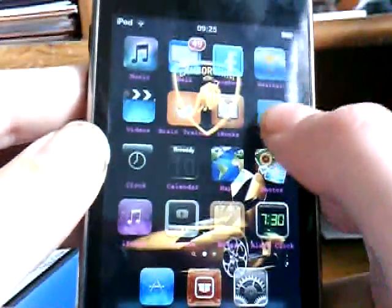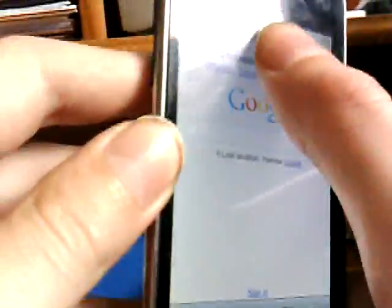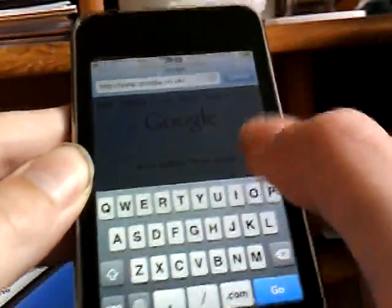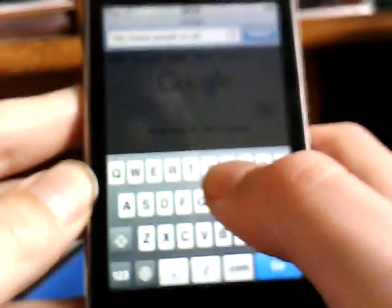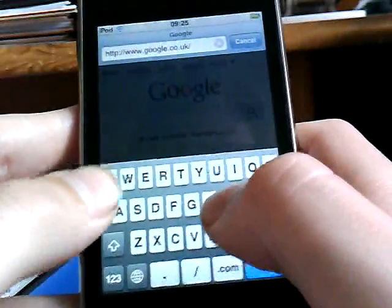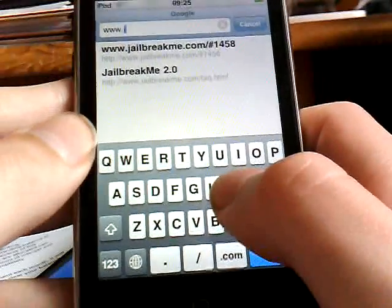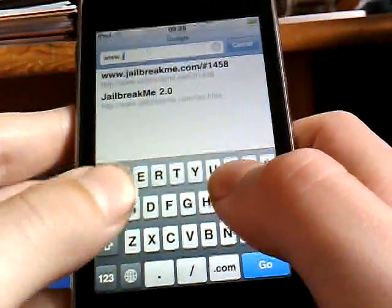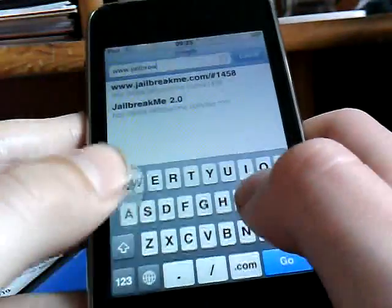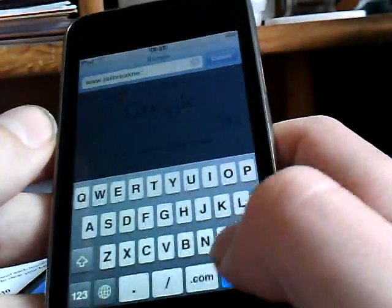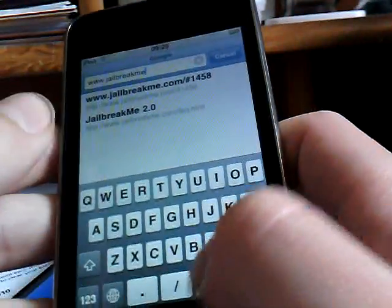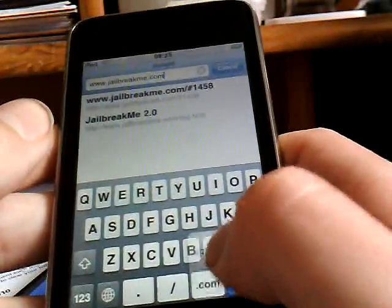What you want to do first is go to Safari, and you want to go to the address bar and put in www.jailbreakme.com.